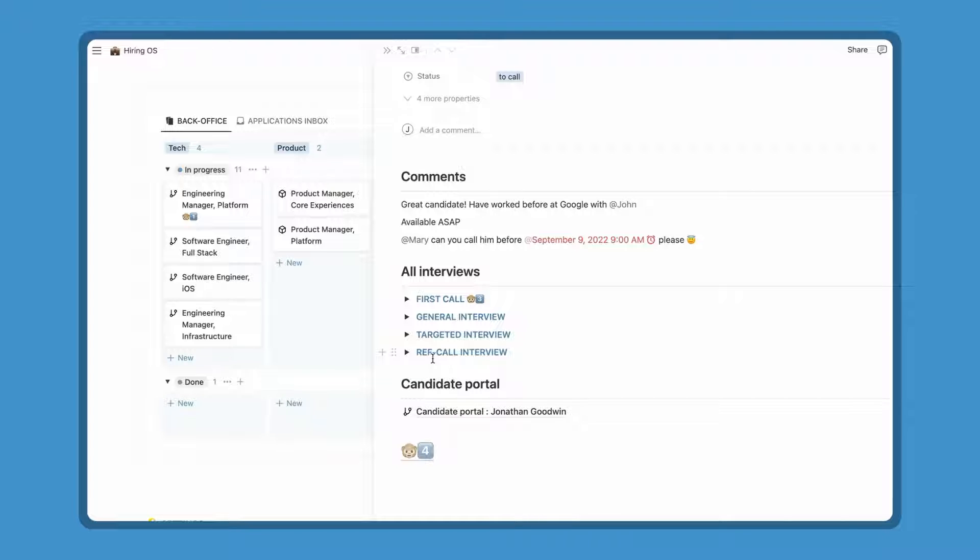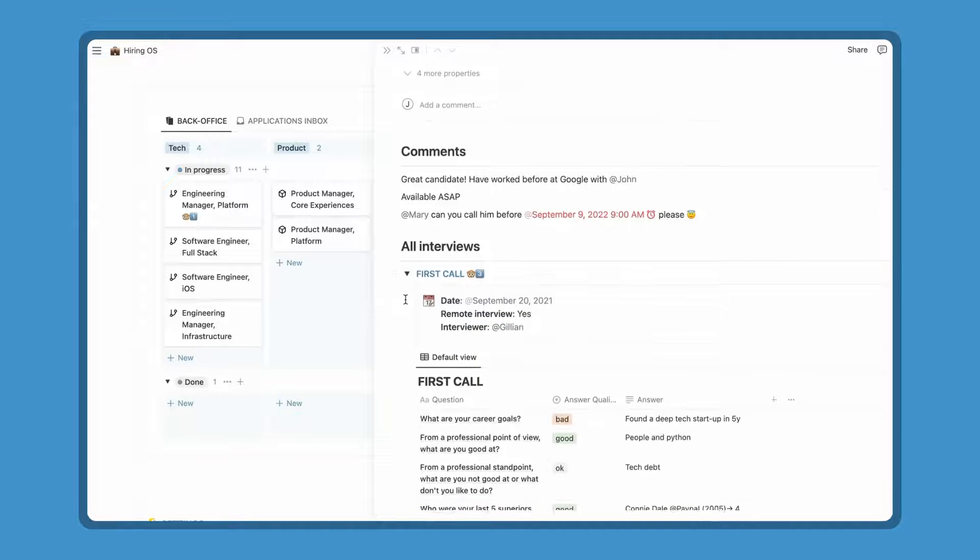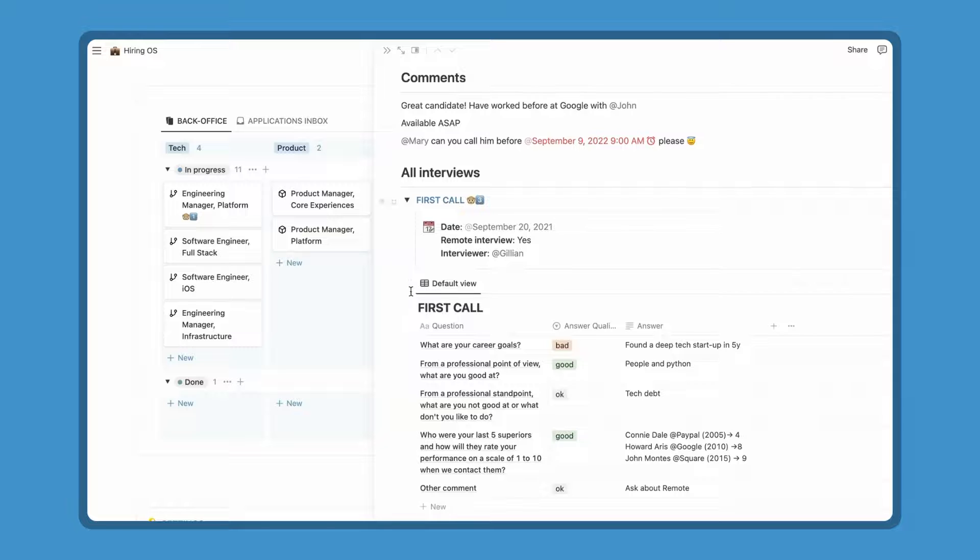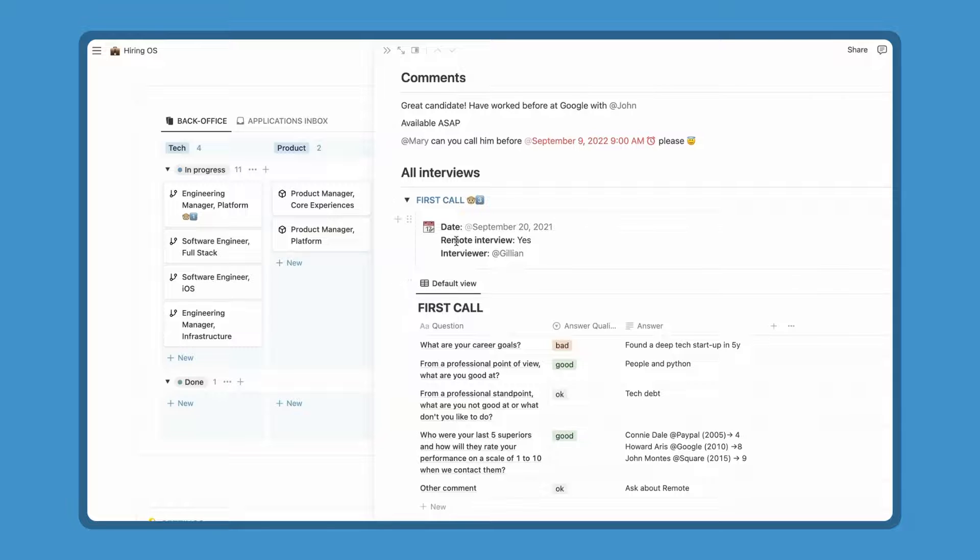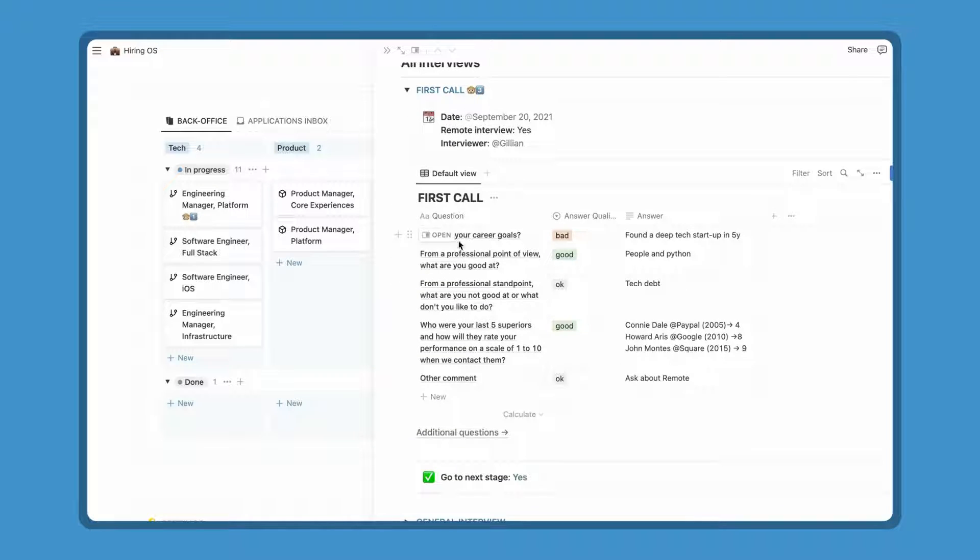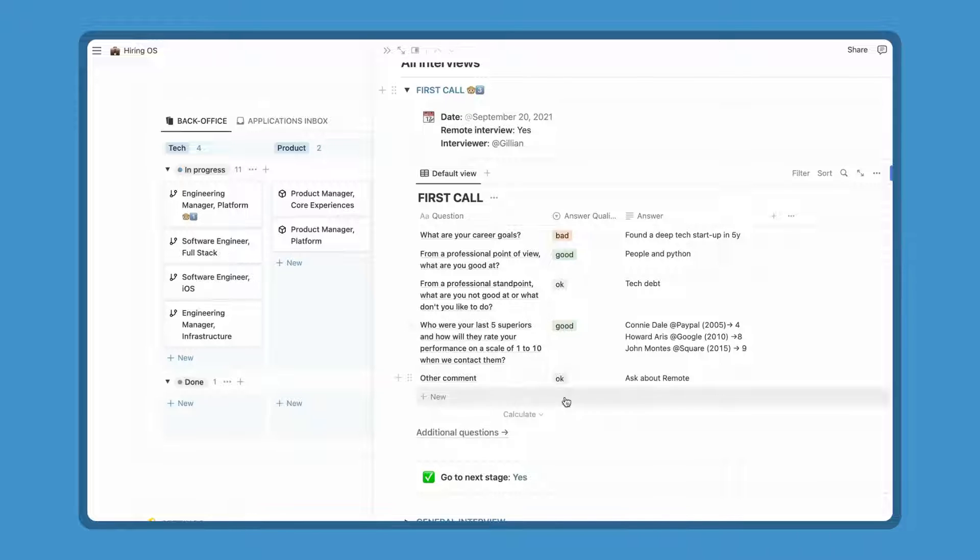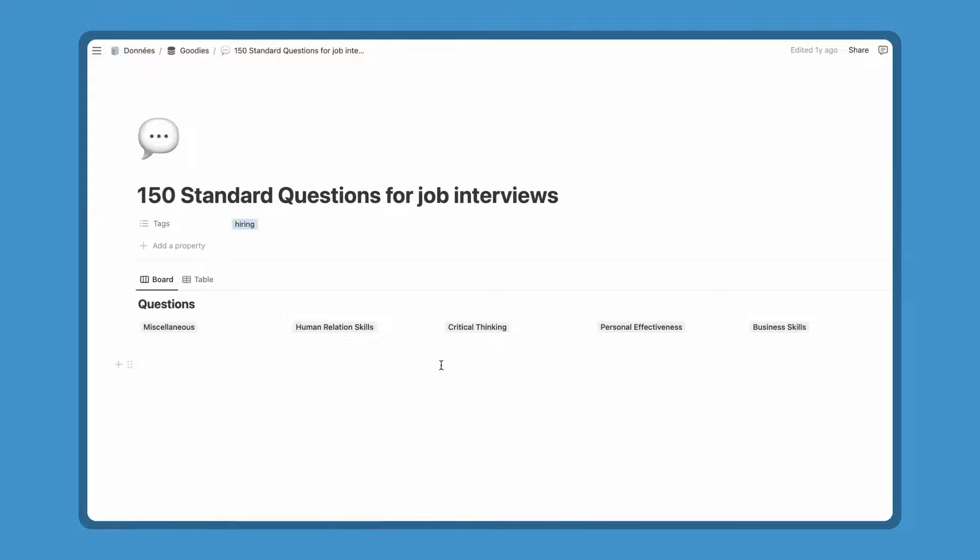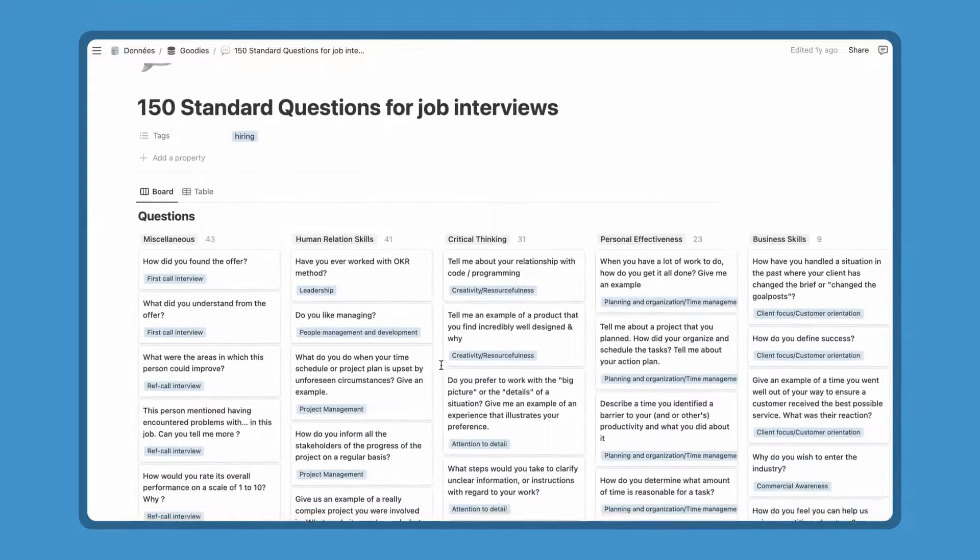Let's go back to Jonathan Goodwin application. As an example, I put a classic four steps flow with a quick call, two interview and a ref call. With this preset list of questions, anyone can be the interviewer. You can have a special list of questions for each position and in one click it will be set for the candidate. Let's dig into the first call. It starts with the logistics, the when, where and who, and below the list of questions, how you felt about the answers and the answers. I also added a large list of potential questions for inspiration. It's the top 150 questions that are recommended by hiring experts.